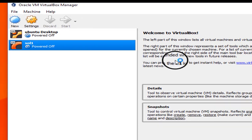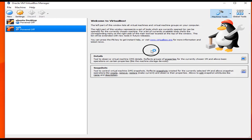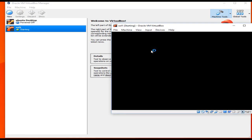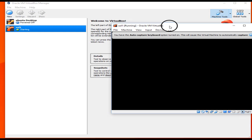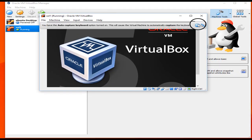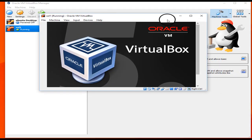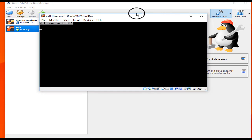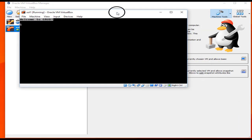Now it's time to start our virtual machine. Power on — just click Start. A new window opens and our virtual machine has started. You can go through the step-by-step installation process for Oracle Solaris on VirtualBox.